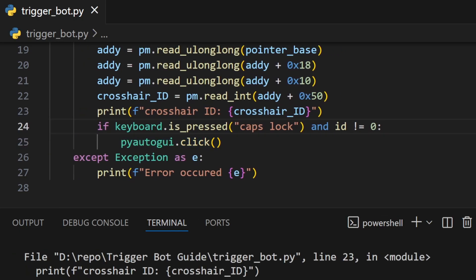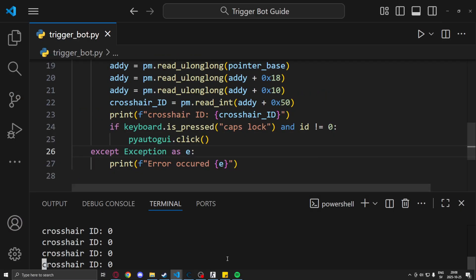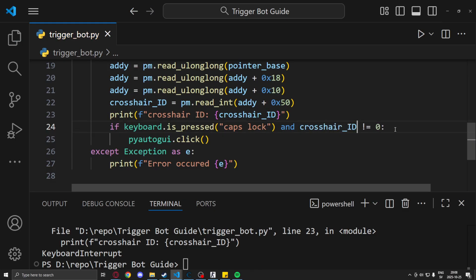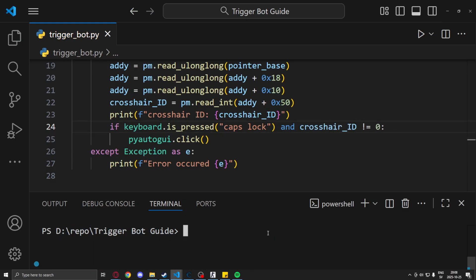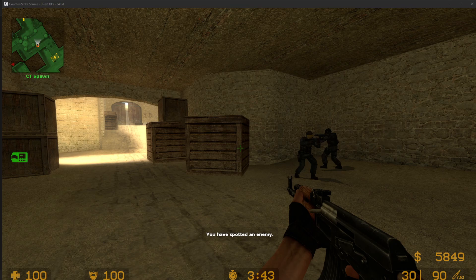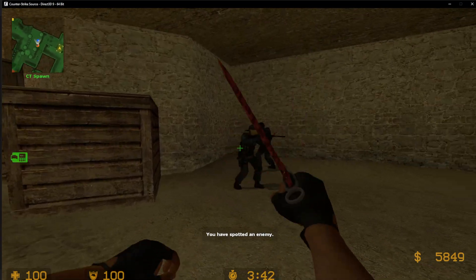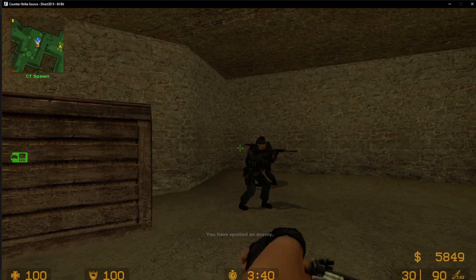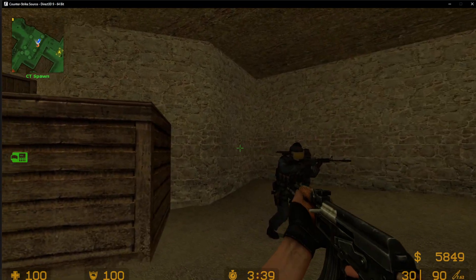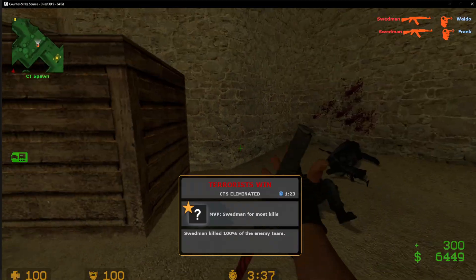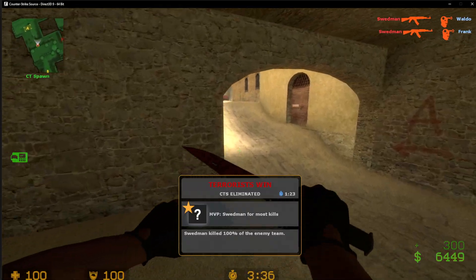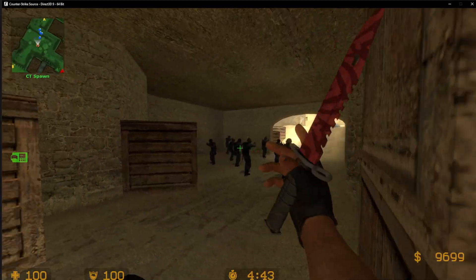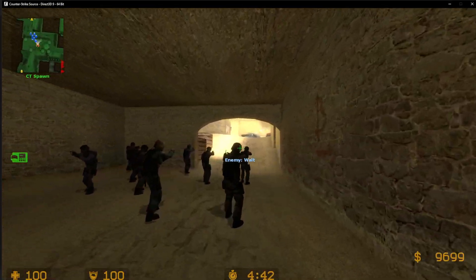So we will click the mouse if our entity is in the crosshair, and then we just run the script again. Now if we move our crosshair over the entity and hold our hotkey caps lock, he will shoot. Amazing. Let's try it with some more entities.